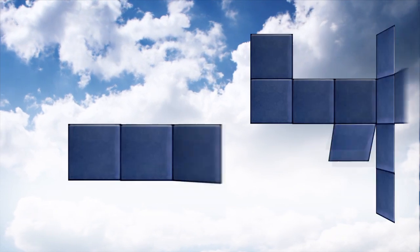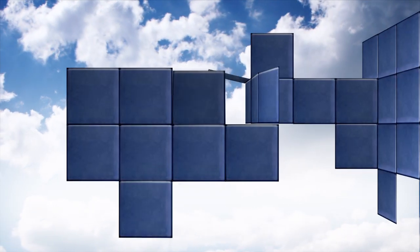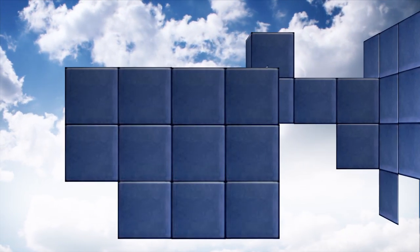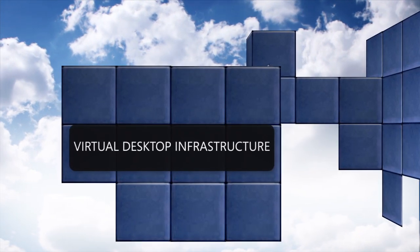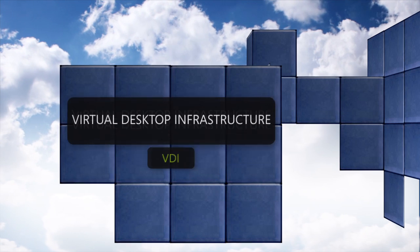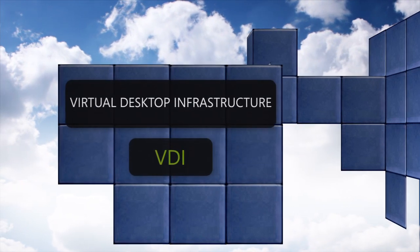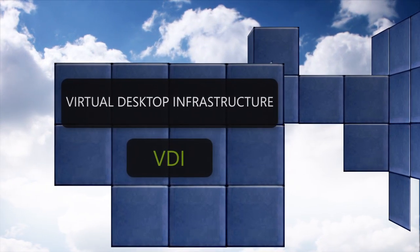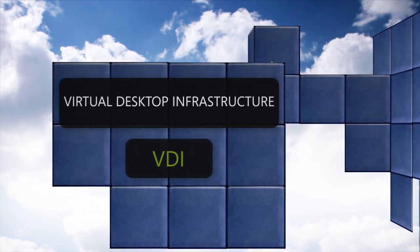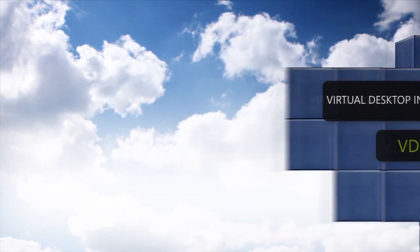Many organizations are currently exploring whether Virtual Desktop Infrastructure, or VDI, is a solution that can help them address some of their desktop management challenges.